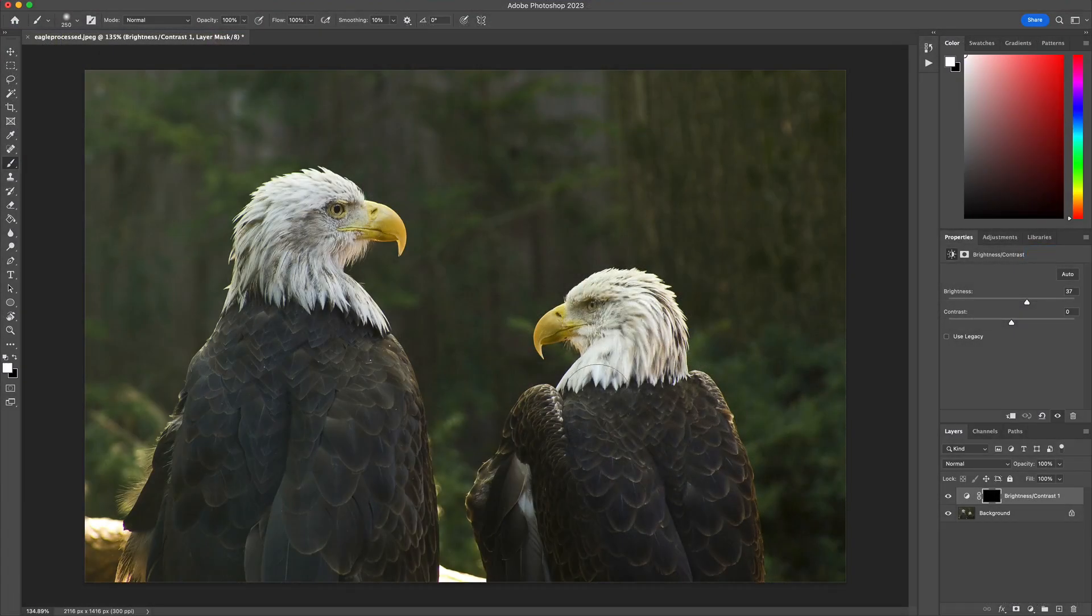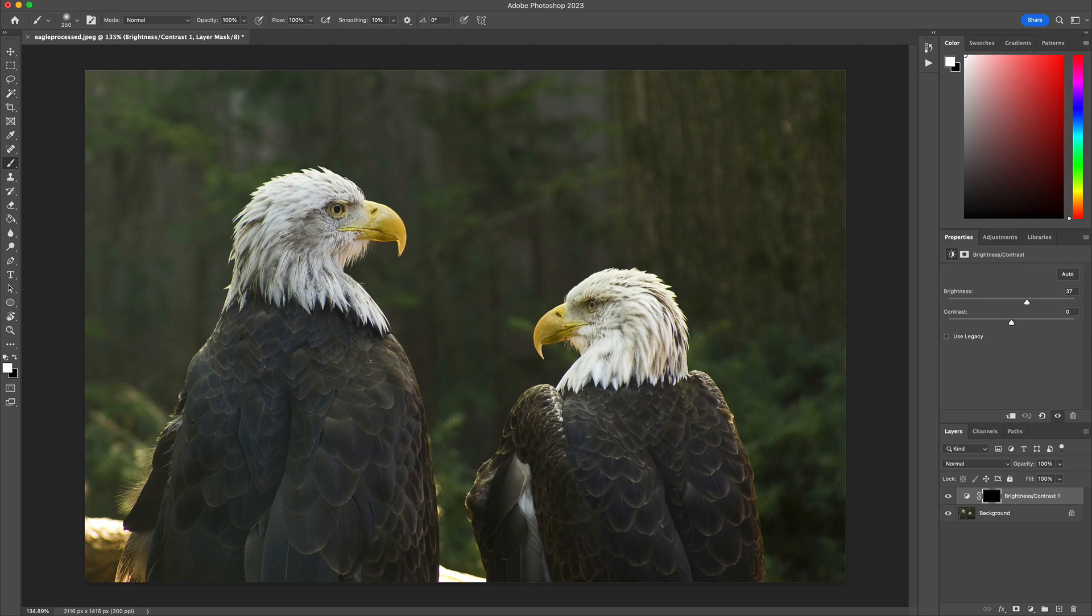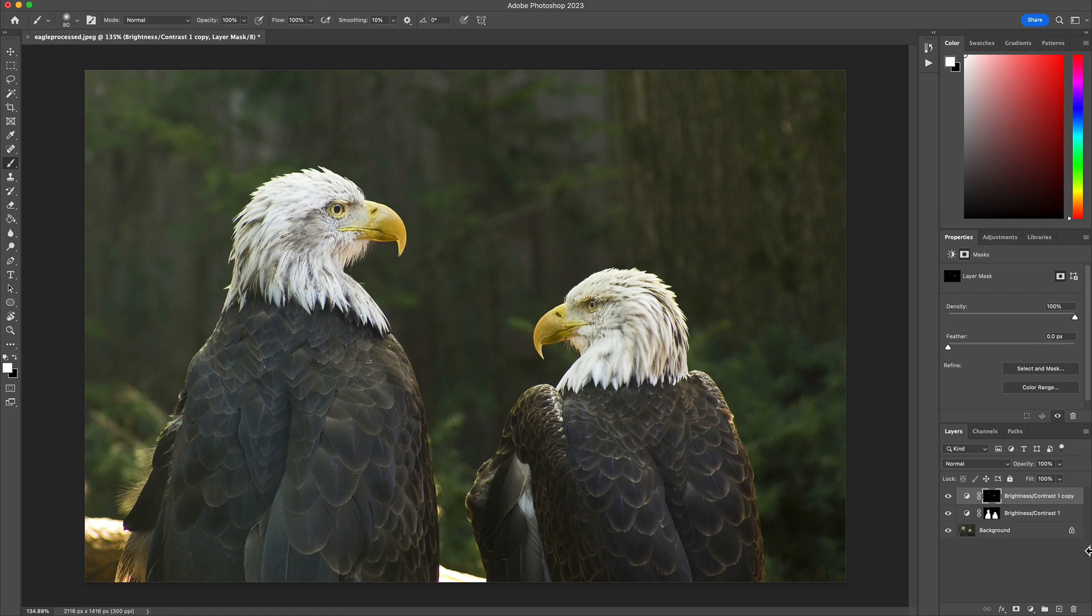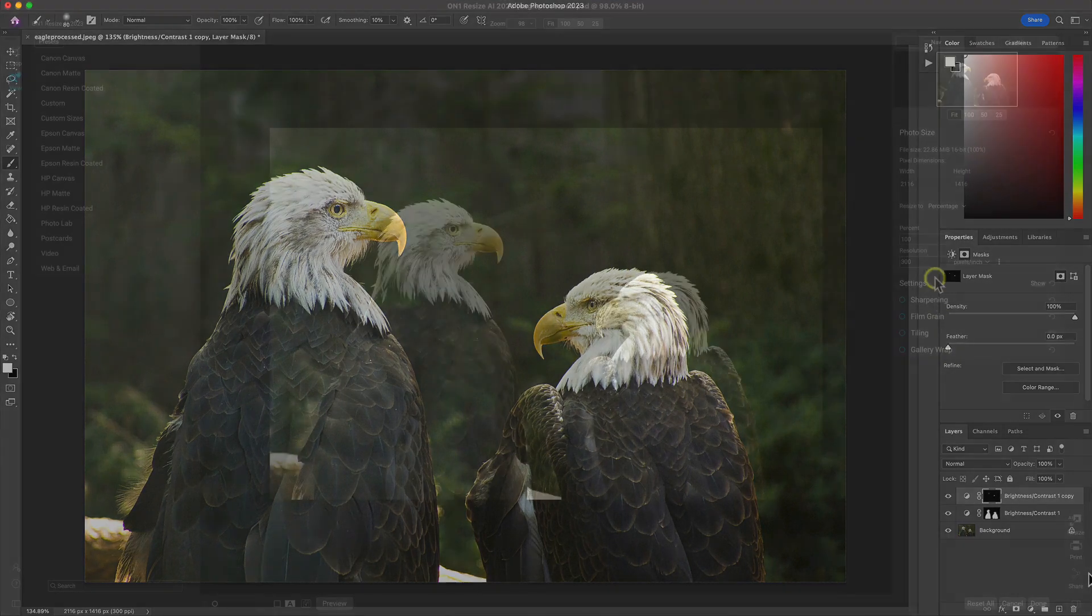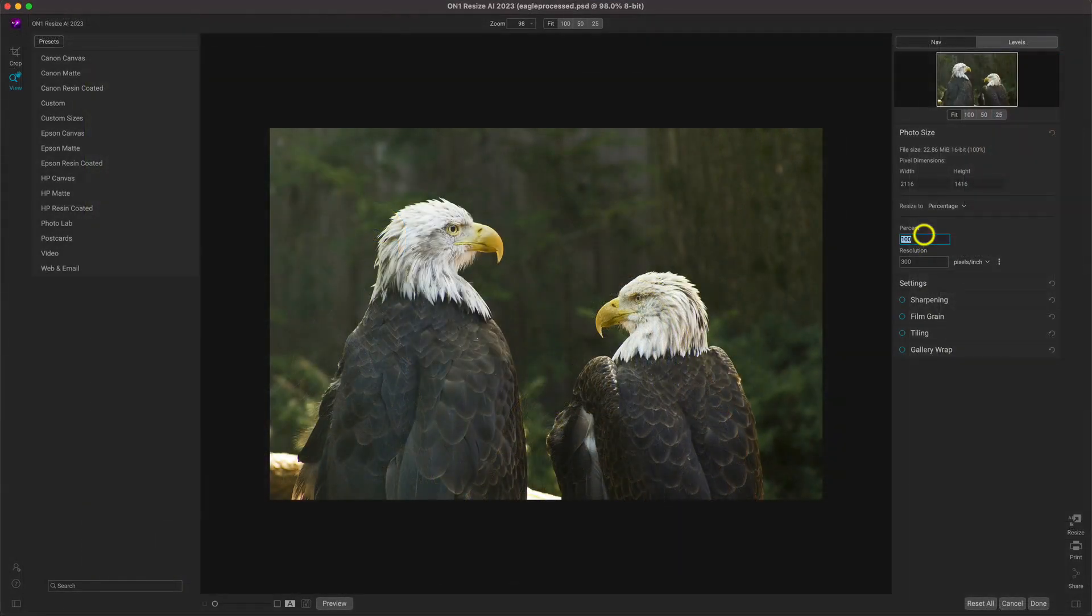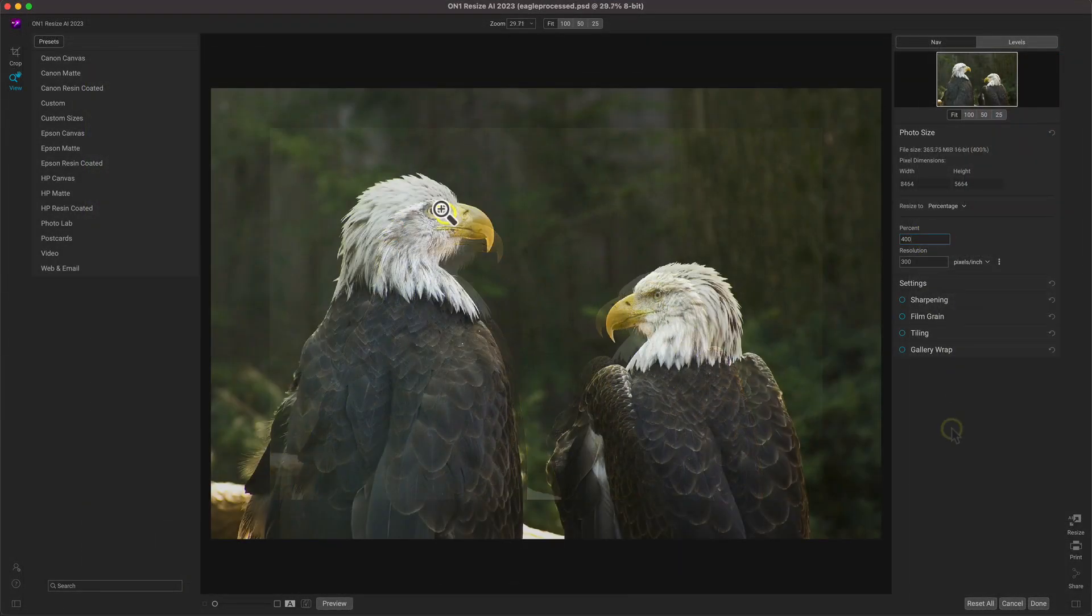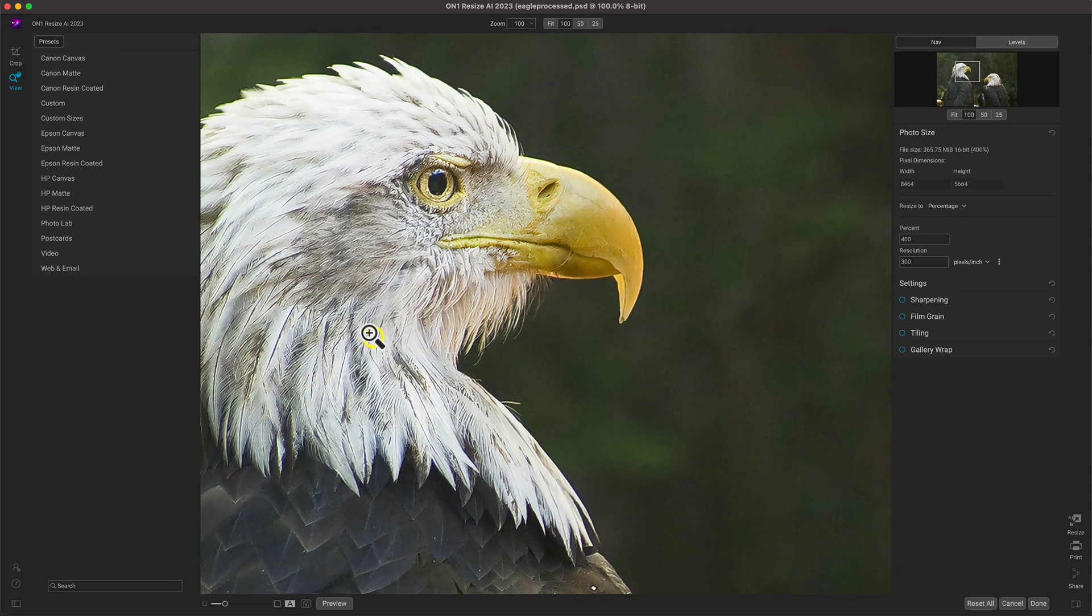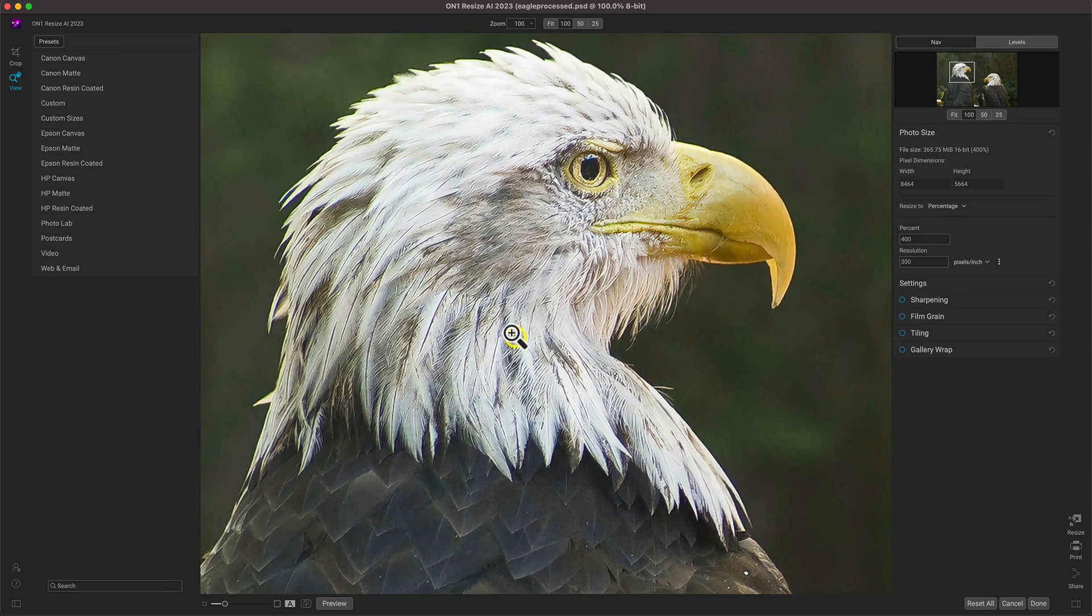If it's resizing and enlargements you're after, On1 Resize AI has you covered. Let's say you're performing similar adjustments to a wildlife image in Photoshop. If the image needs to be enlarged in any way, send it right over to Resize AI. Older, smaller captures of your furry and feathered friends can be resized to any dimension with the highest quality enlargements out there.